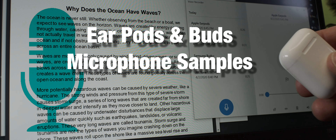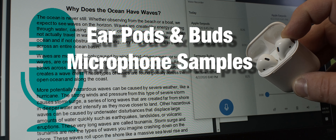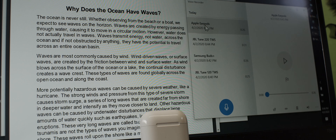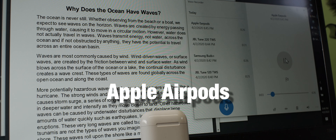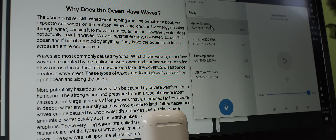So I want to show you a sound sample of those Apple EarPods. I just play the sound file I recorded with those. Waves are most commonly caused by wind. Wind-driven waves or surface waves are created by the friction between wind and surface water. As wind blows across the surface of the ocean or a lake, the continual disturbance creates a wave crest. These types of waves are found globally across the open ocean and along the coast. That's how the Apple EarPods sounds like.